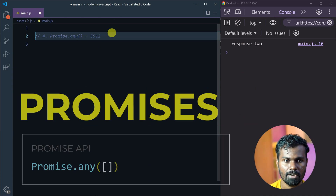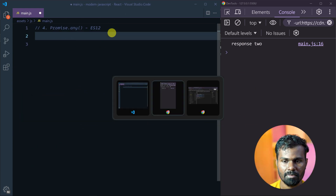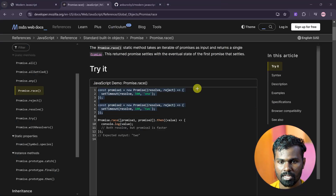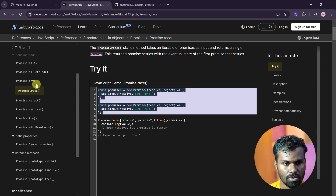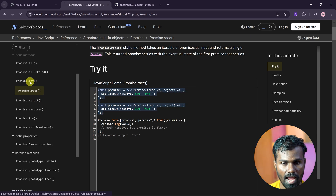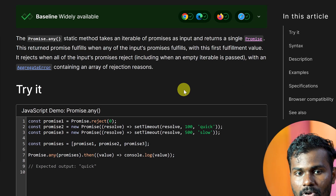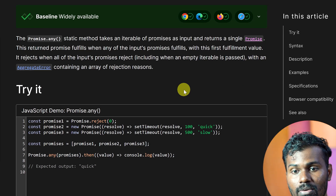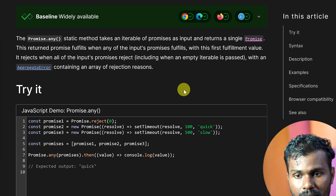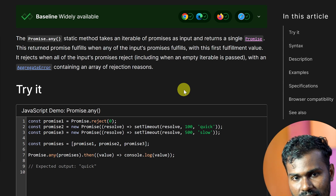Now we can see Promise.Any. So this is the same documentation. Let's go to Promise.Any. The Promise.Any method takes an iterable of promises as input and returns a single promise. Already it is the same.